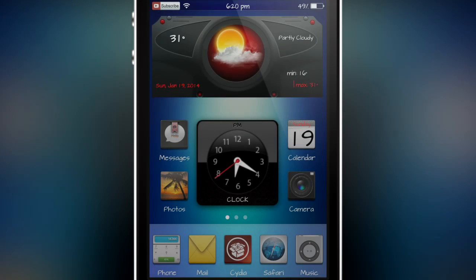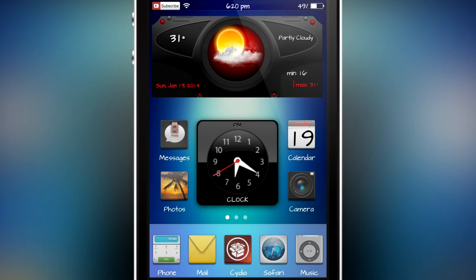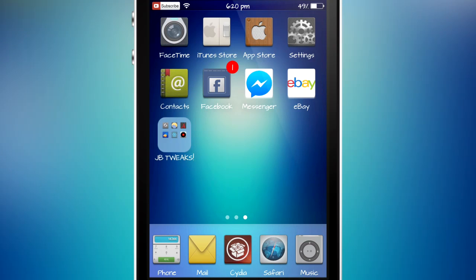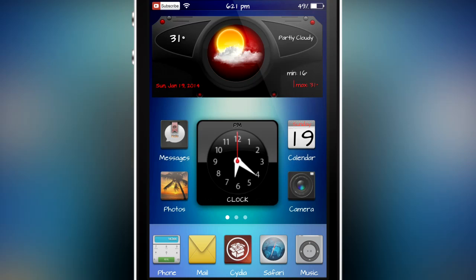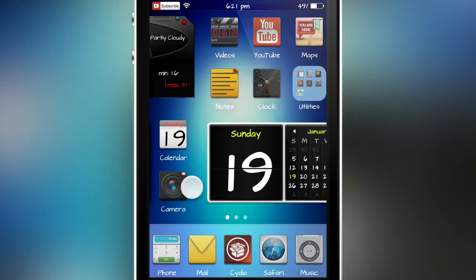Along with all these cool features, this theme comes with a $2.99 price tag, and in my opinion it's completely worth it. You get all the widgets that come with hardly any other themes currently available in Cydia, and the icons look really nice as well.